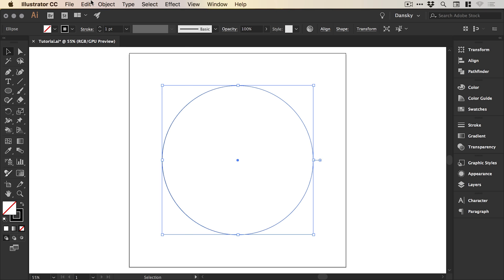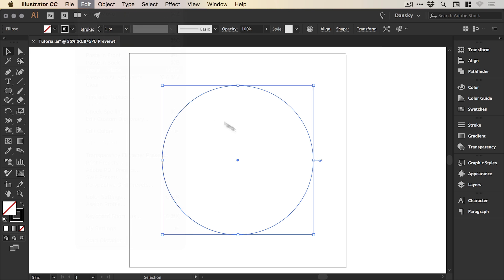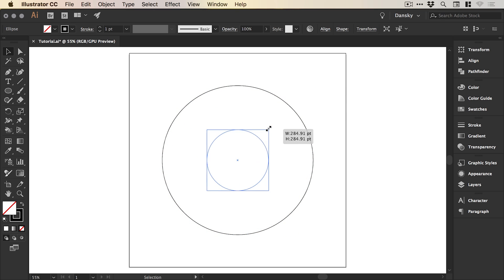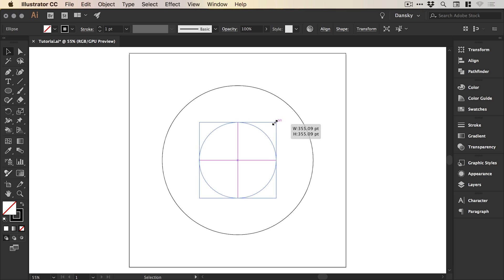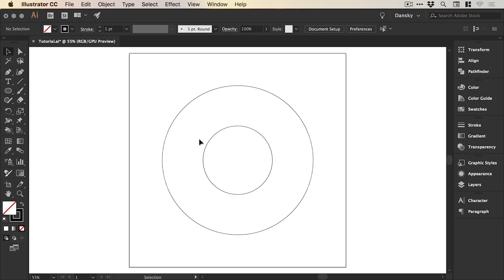With the shape selected, go to Edit, Copy, then Edit, Paste in Place. We can scale down from one of the corners holding Shift, and if we hold the Alt key as well as Shift, it will scale towards the center. This smaller circle in the middle is going to be the part that is effectively transparent — we'll be able to see right through it — and our swirl effect is going to be happening in this space here.